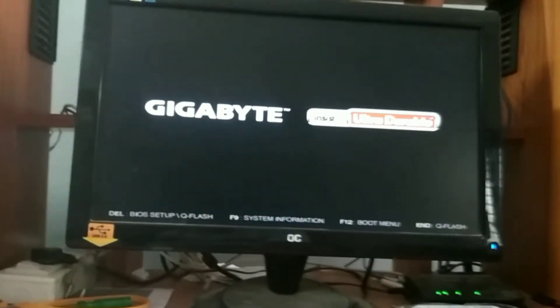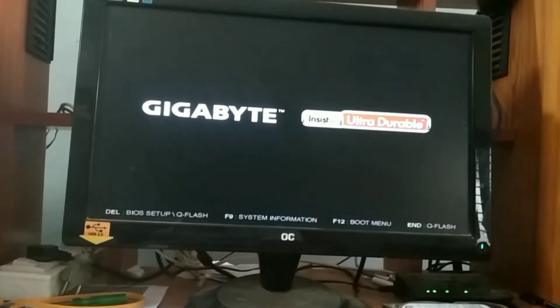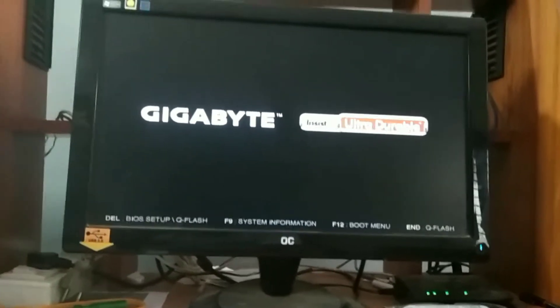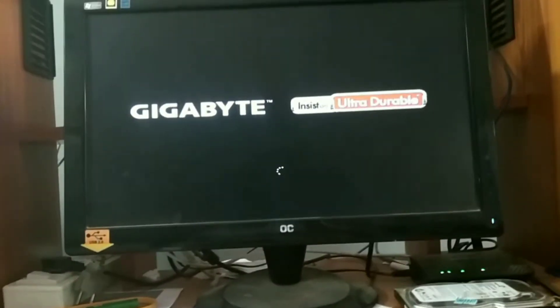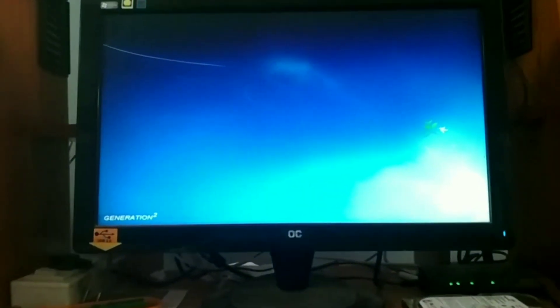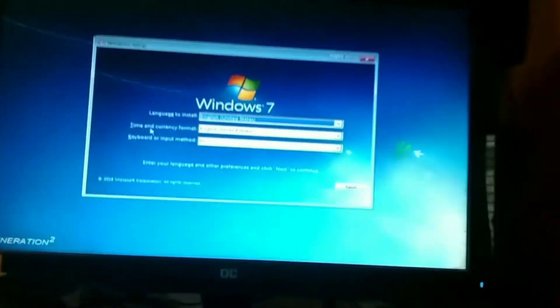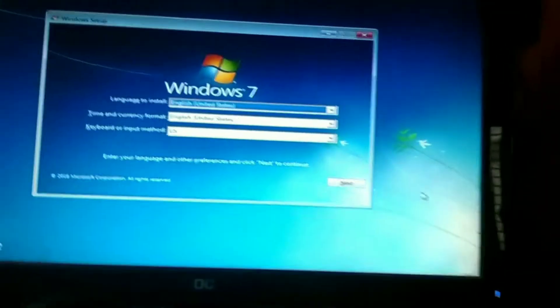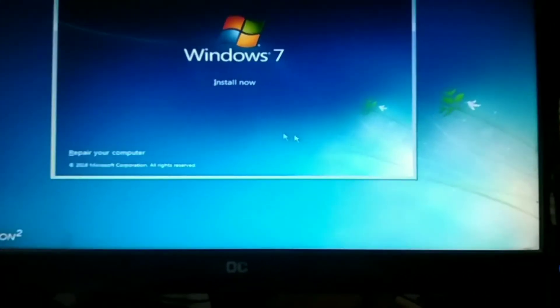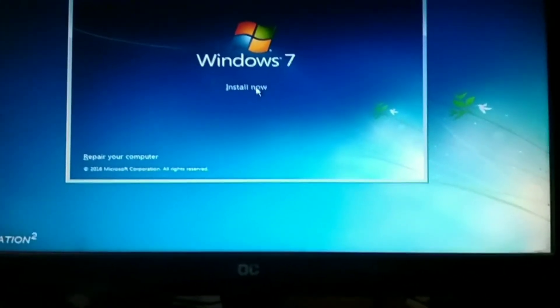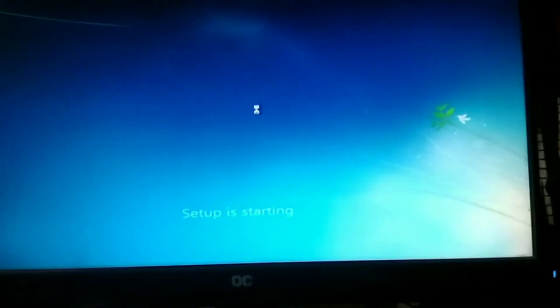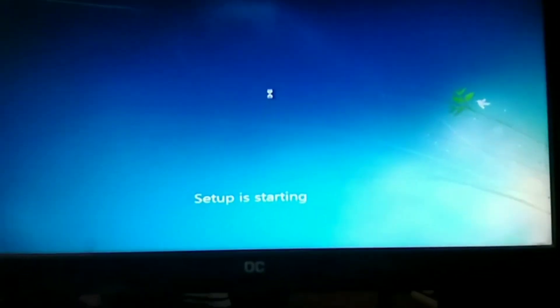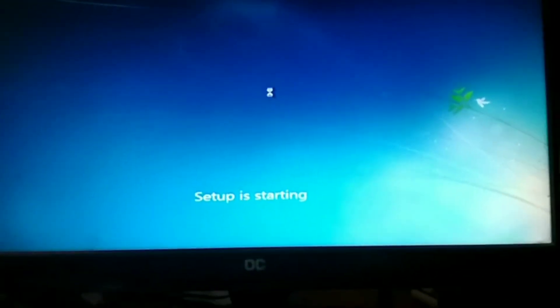It's turning on, again install Windows 7. Install now, setup is starting.